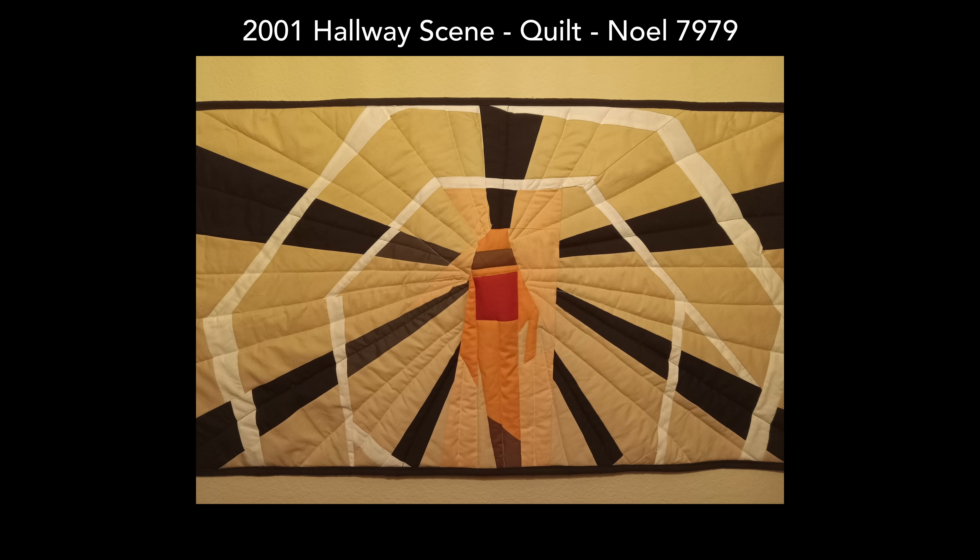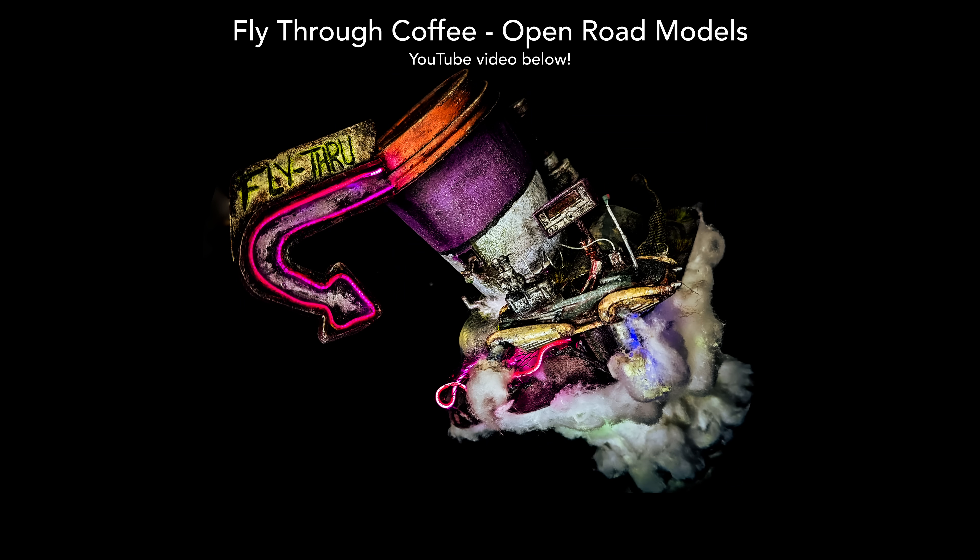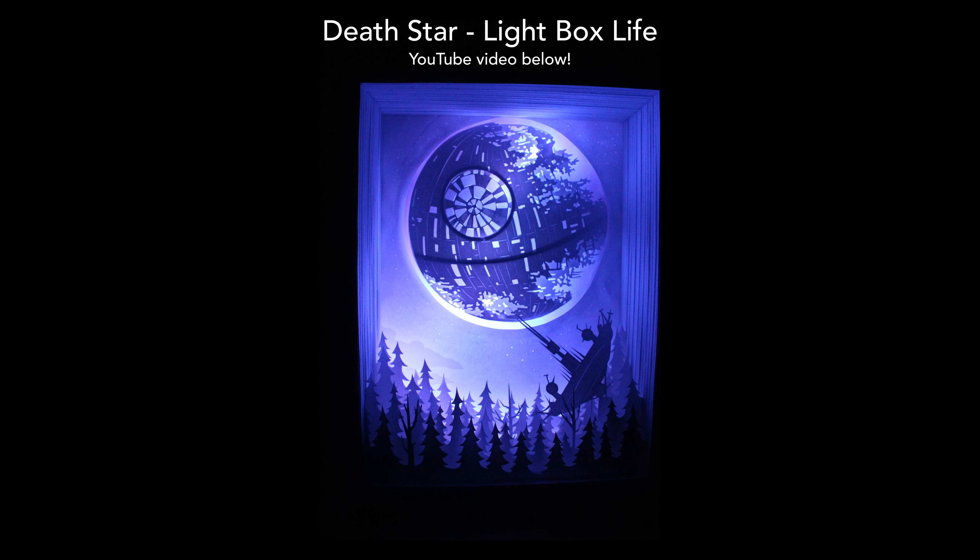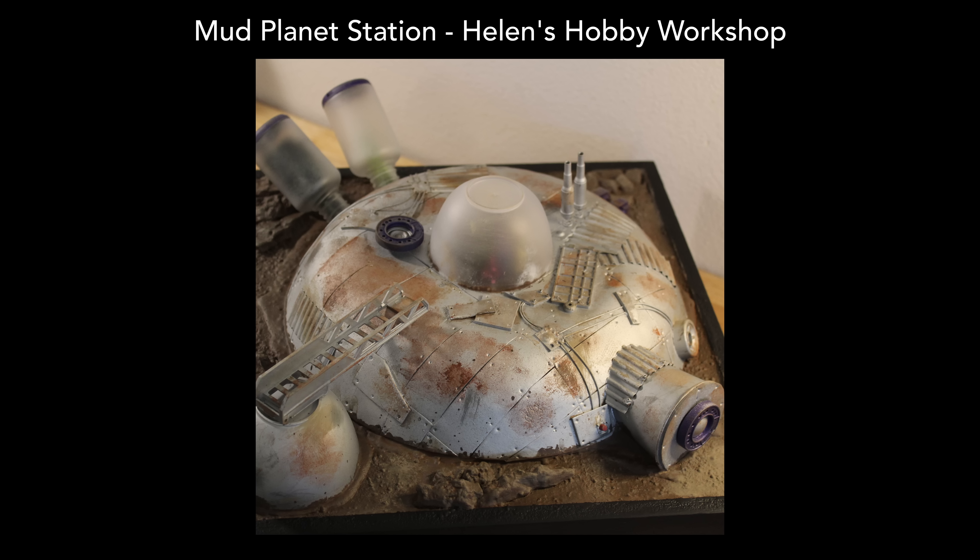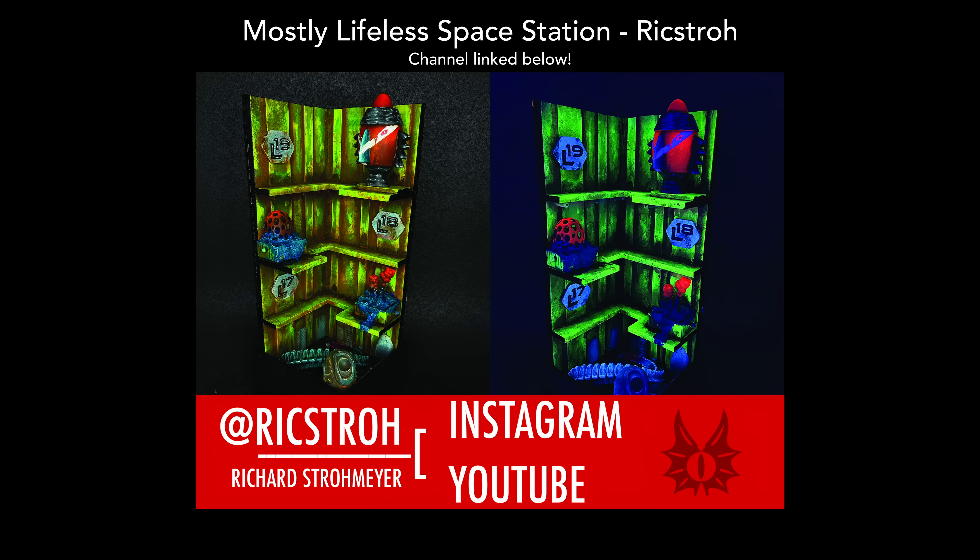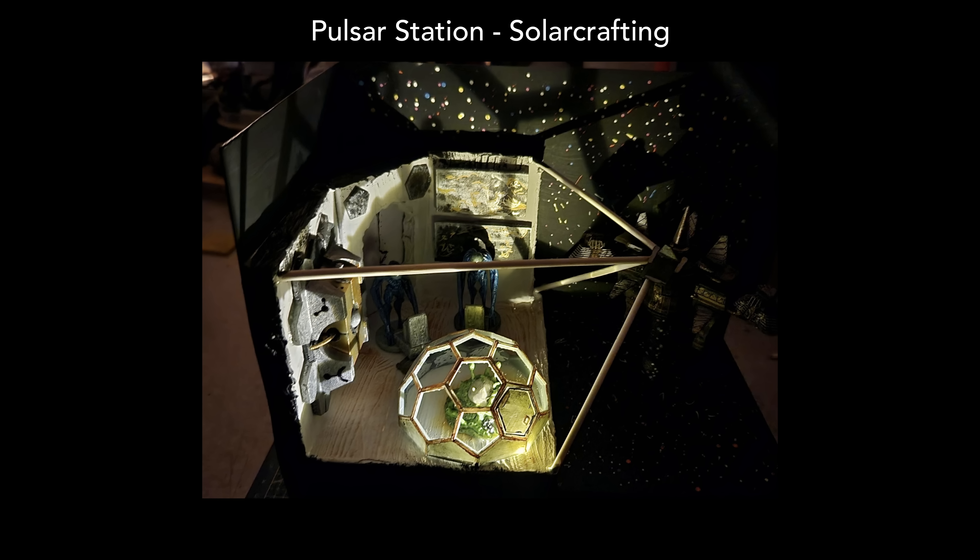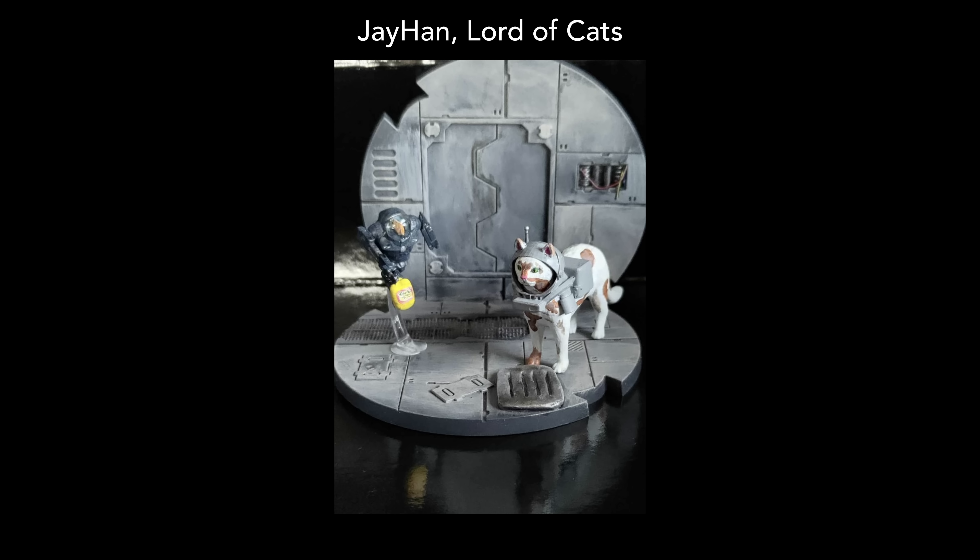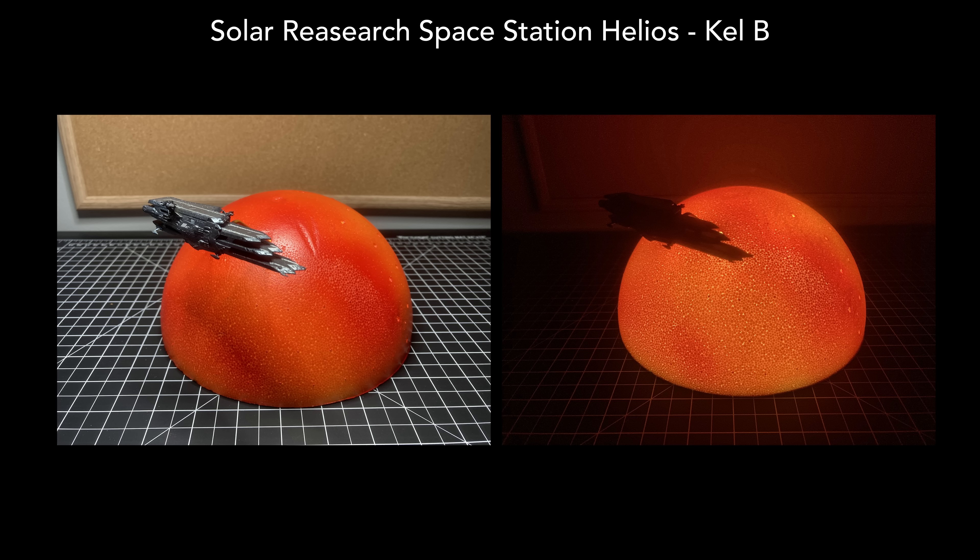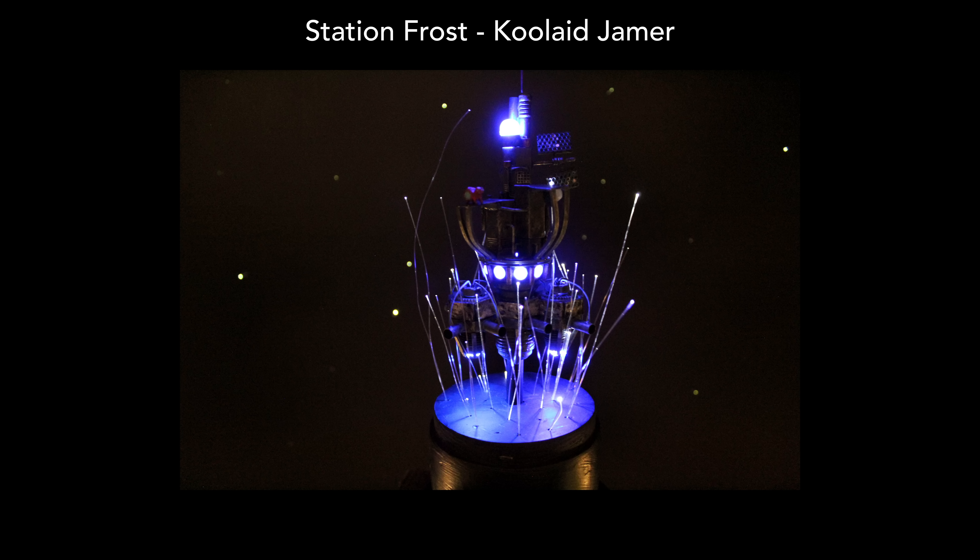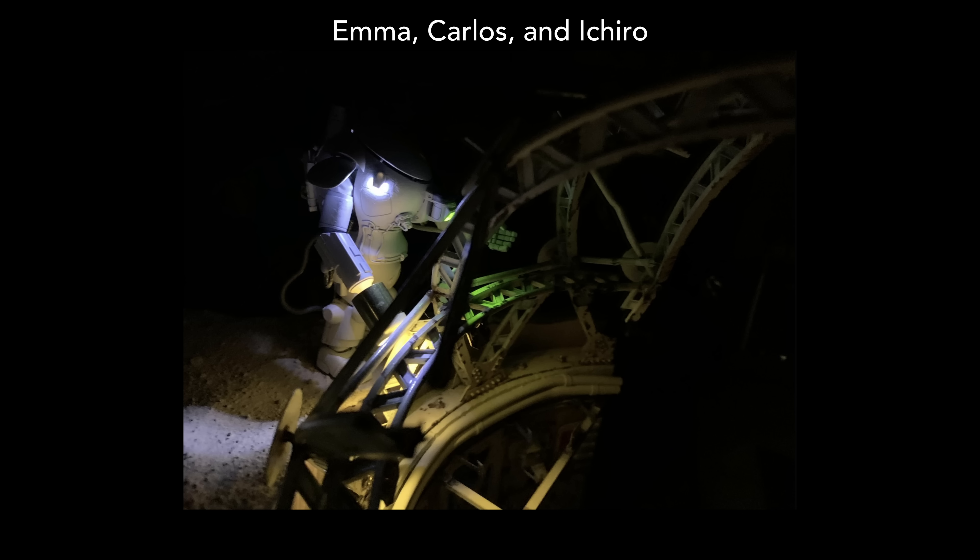This build was part of a monthly art challenge that I put on for my patrons. The theme they voted on for August was space stations, hence my Death Star build. Please take a moment to appreciate all of their beautiful builds before moving on to my Glamour Shots.